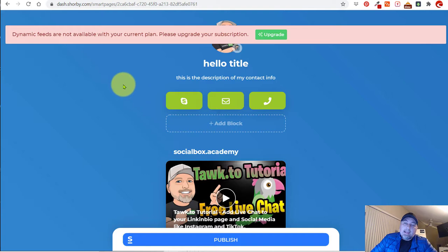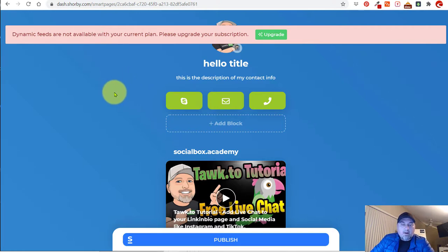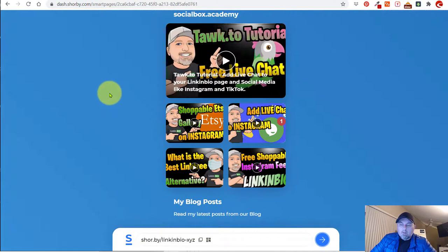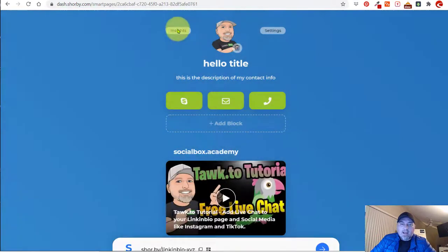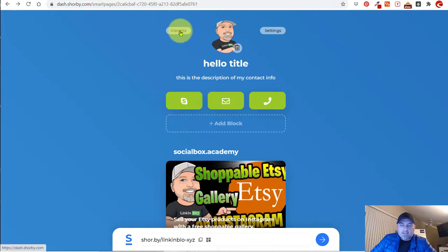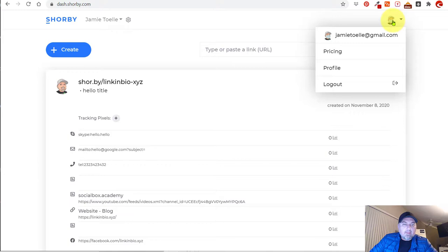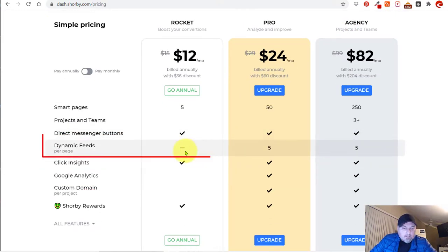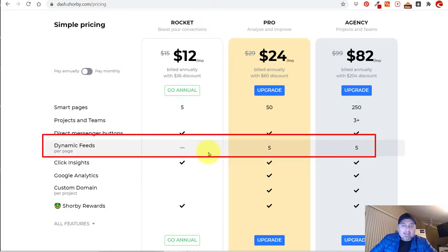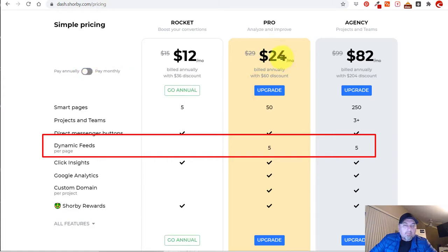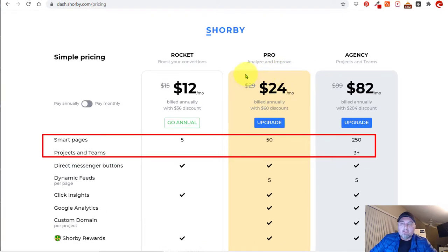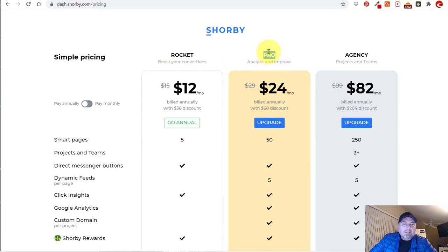So the dynamic feed wasn't available with my plan — apparently we have to spend a little bit more per month. So let me remove that and figure out which dynamic feed is not available. What they made me remove was the RSS feed from WordPress. If you need that feature, go to your profile and then Pricing. You'll see that the Rocket plan does not offer dynamic feeds — you'll have to go up to the $24 or $29 a month plan. Dynamic content is not available for the Rocket plan; it's available for the Pro and Agency plans.